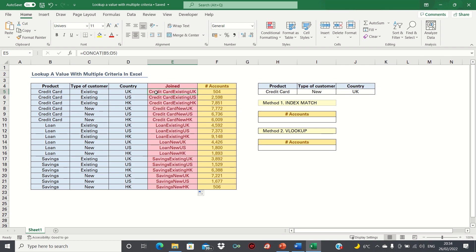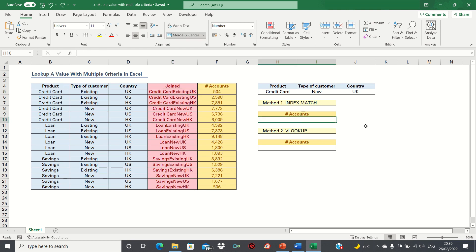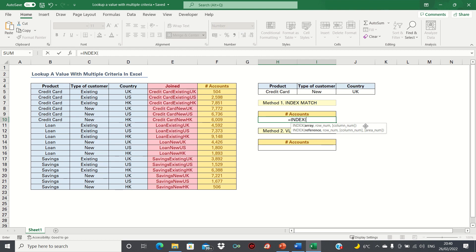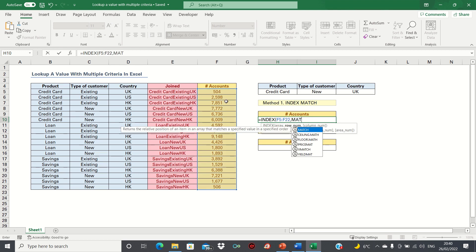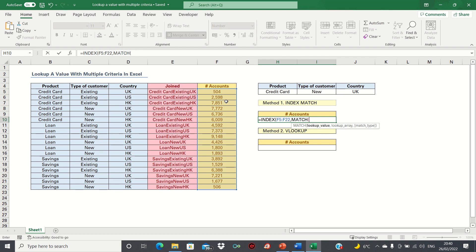Now that our data has been set up, we can start by using the INDEX MATCH function. Based on the values in cells H5 to J5, we want to retrieve the corresponding number of accounts. We type equals INDEX, open brackets. We first select the output array, which refers to the cells containing the number of accounts. We then open the MATCH function. Firstly, it's asking us for the lookup value. For the lookup value, we need to concatenate the values in cells H5 to J5 so that they match the format in column E that we created earlier.